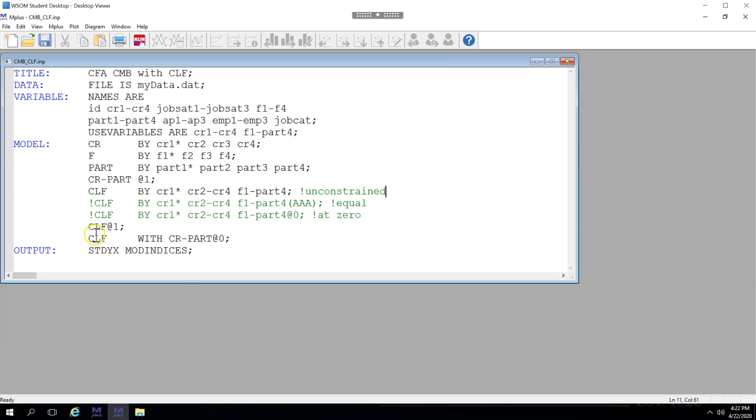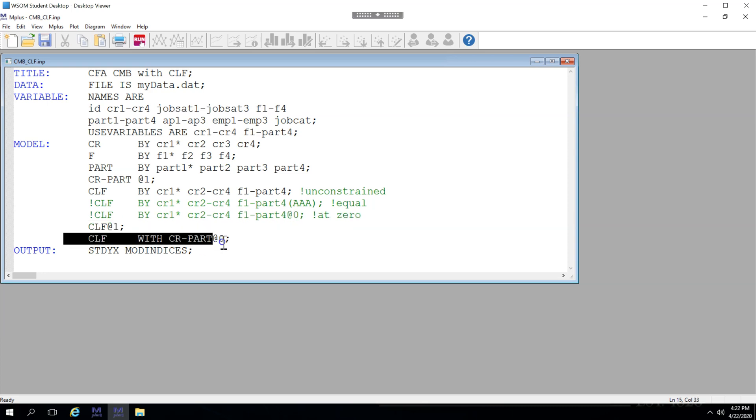I've also set the CLF variance to 1 and the covariances with the other factors at 0, so that all of the variance they do share can go through the items rather than through the covariances. So let's save and run.